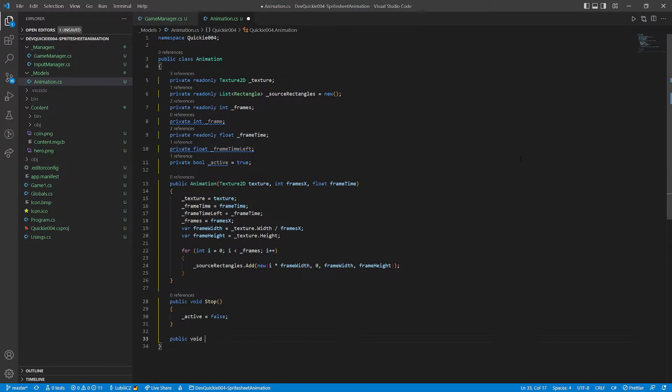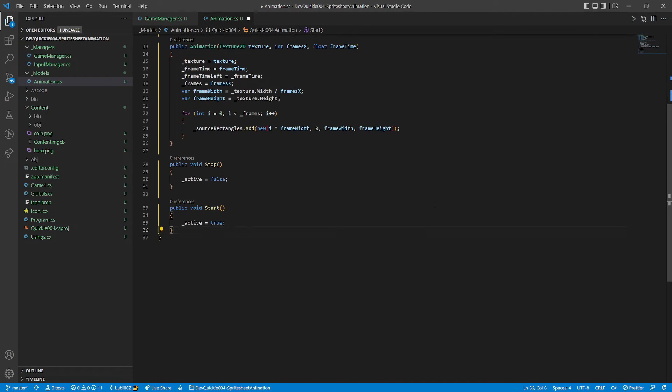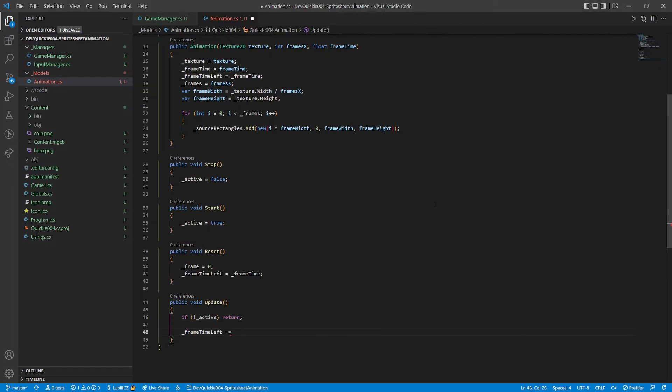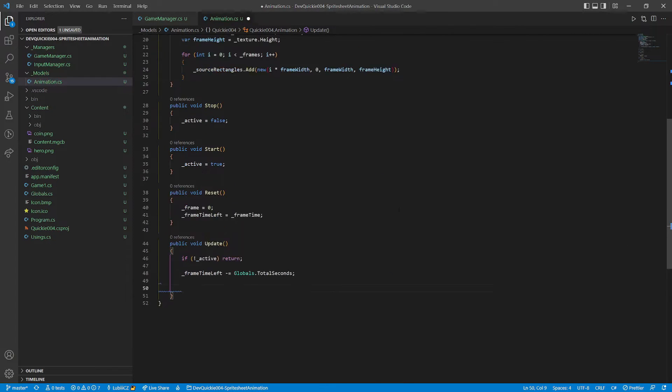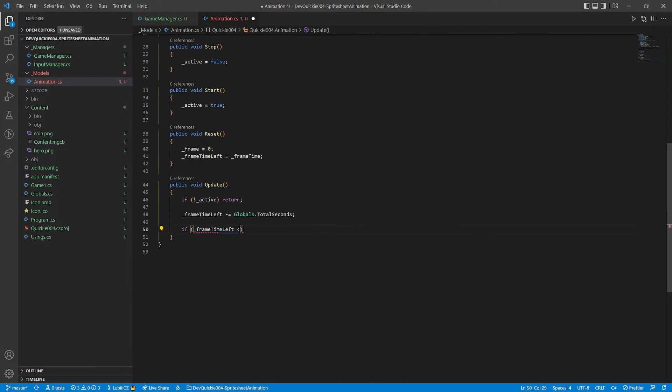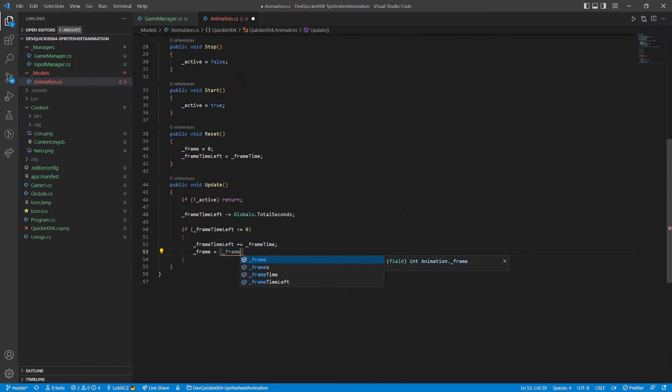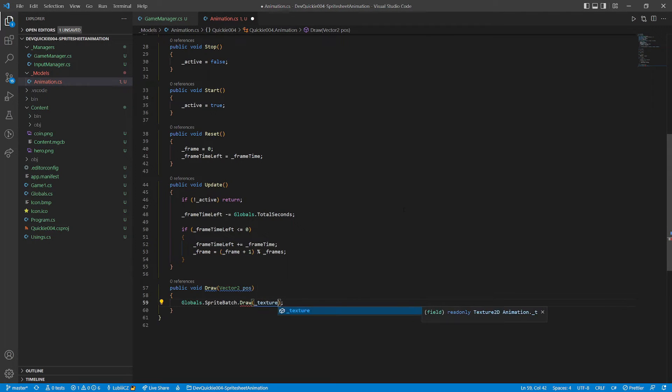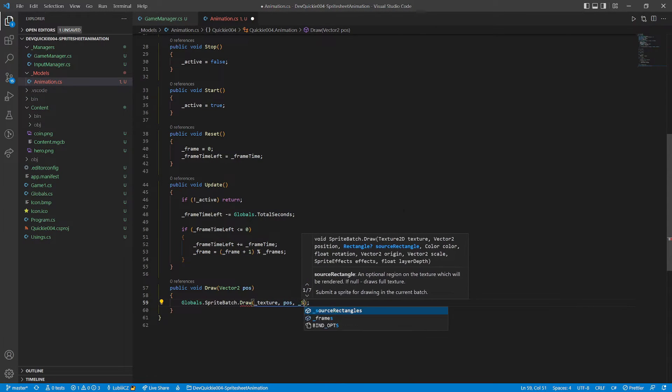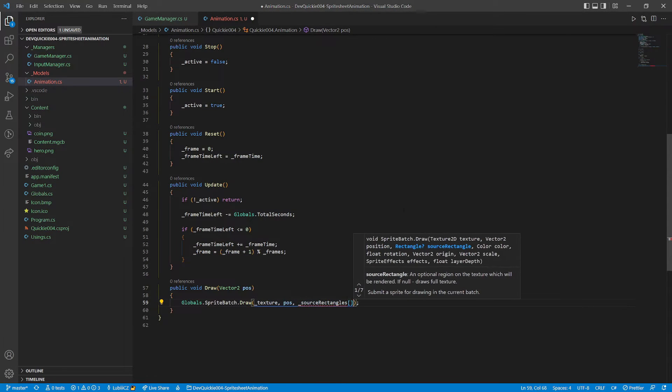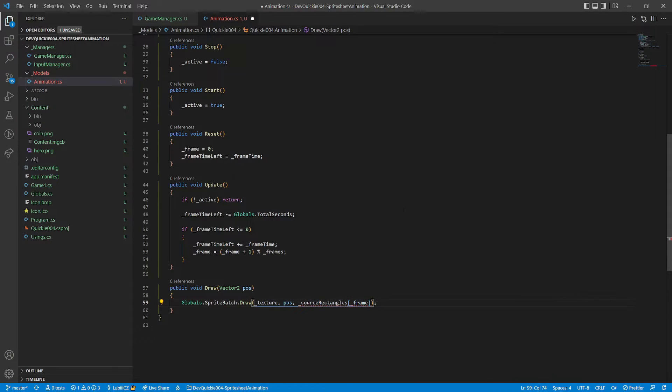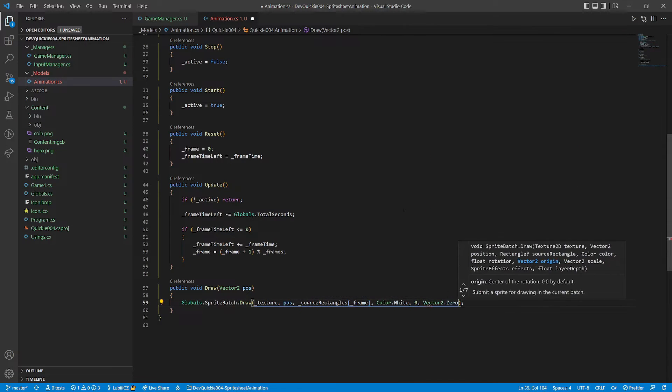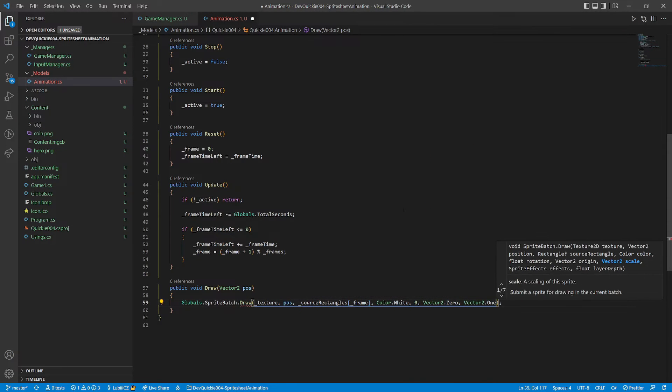We will add methods to stop, start, and reset the animation. While the animation is active, the update method will process the frame time, and when it's ready, it will move to the next one. The draw method has one parameter, the position where it should draw the current frame of the animation. The source rectangle cuts out the correct frame from the sprite sheet.